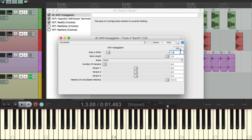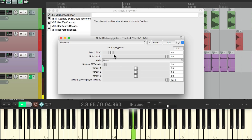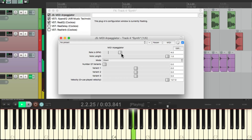We could change the rate either by typing it here or by moving the fader. Let's go to two — that's going to be an eighth note. If we go to four, that'll be a sixteenth note. It can go even faster, or slower, or anything in between.